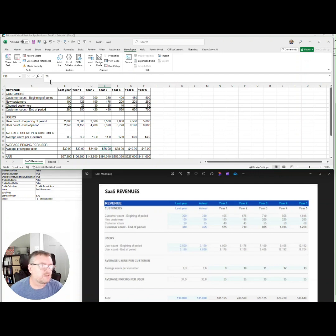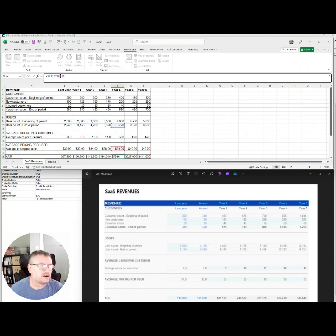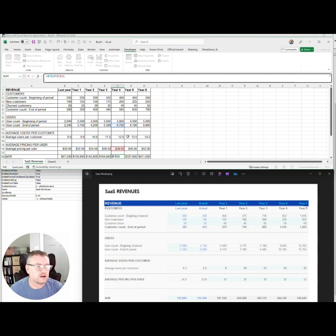Average pricing per user. That was not a formula. That's okay. And this final A. Yep, that looks correct as well.